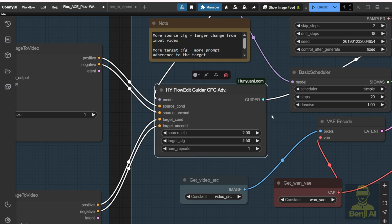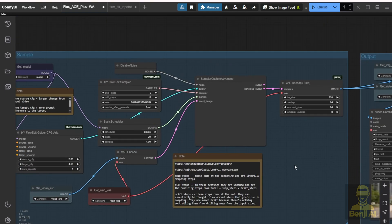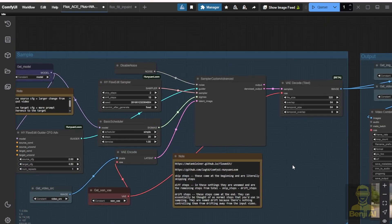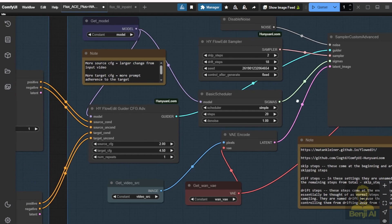You can set more CFG depending on how you want the settings. Sometimes you might want to set a higher CFG as well. If you want to follow your prompts more closely, and if there's going to be a lot of change between the source videos and your target image styles — if there's a lot of difference — then you'll have to set these CFG numbers up.